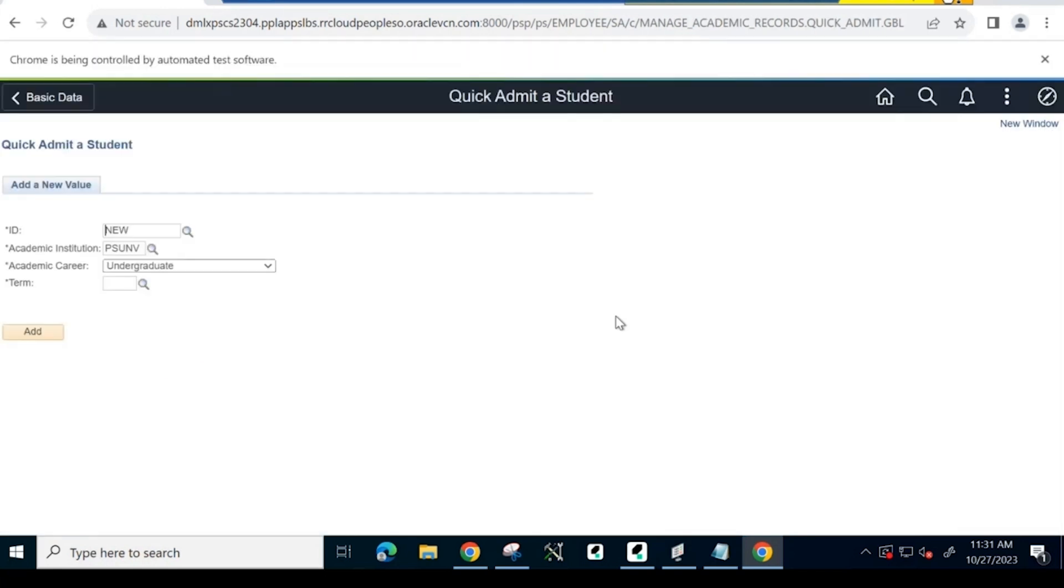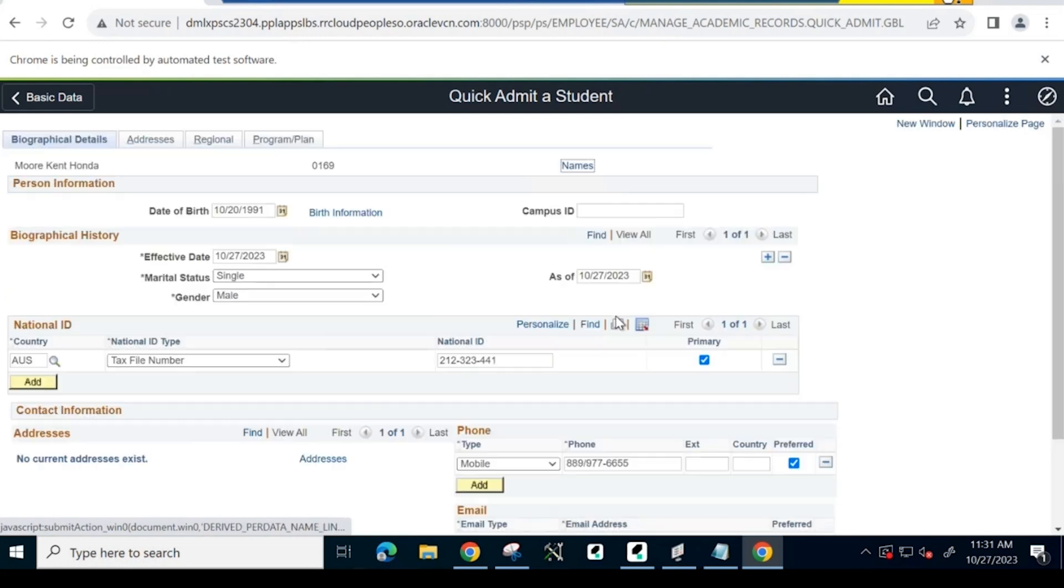As a next step, in the Quick Admit page, the system inputs the newly created applicant ID, institution, and term details to admit as a student in the corresponding program.